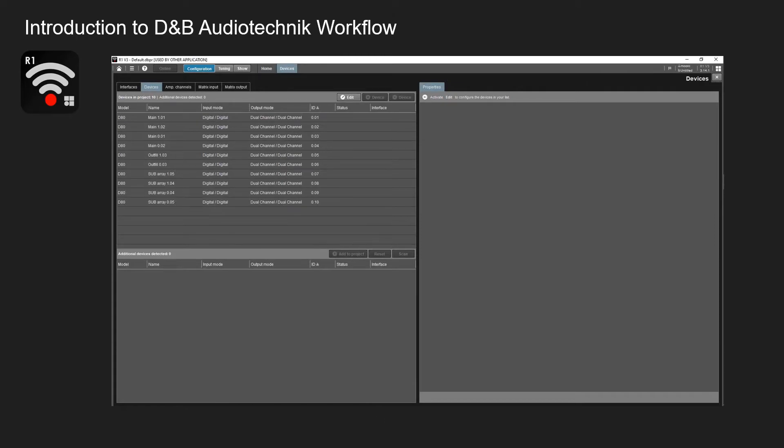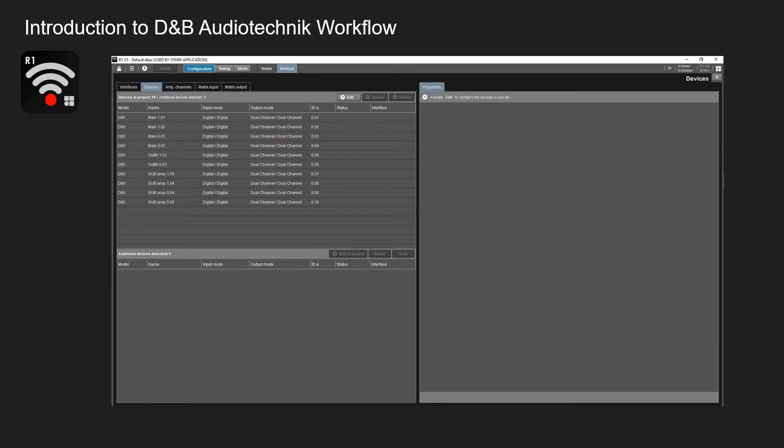With R1 you can import your patch list which you created within ArrayCalc. From here you can double check that everything is in the correct order with the right input mode, output mode and the correct amplifier IDs.